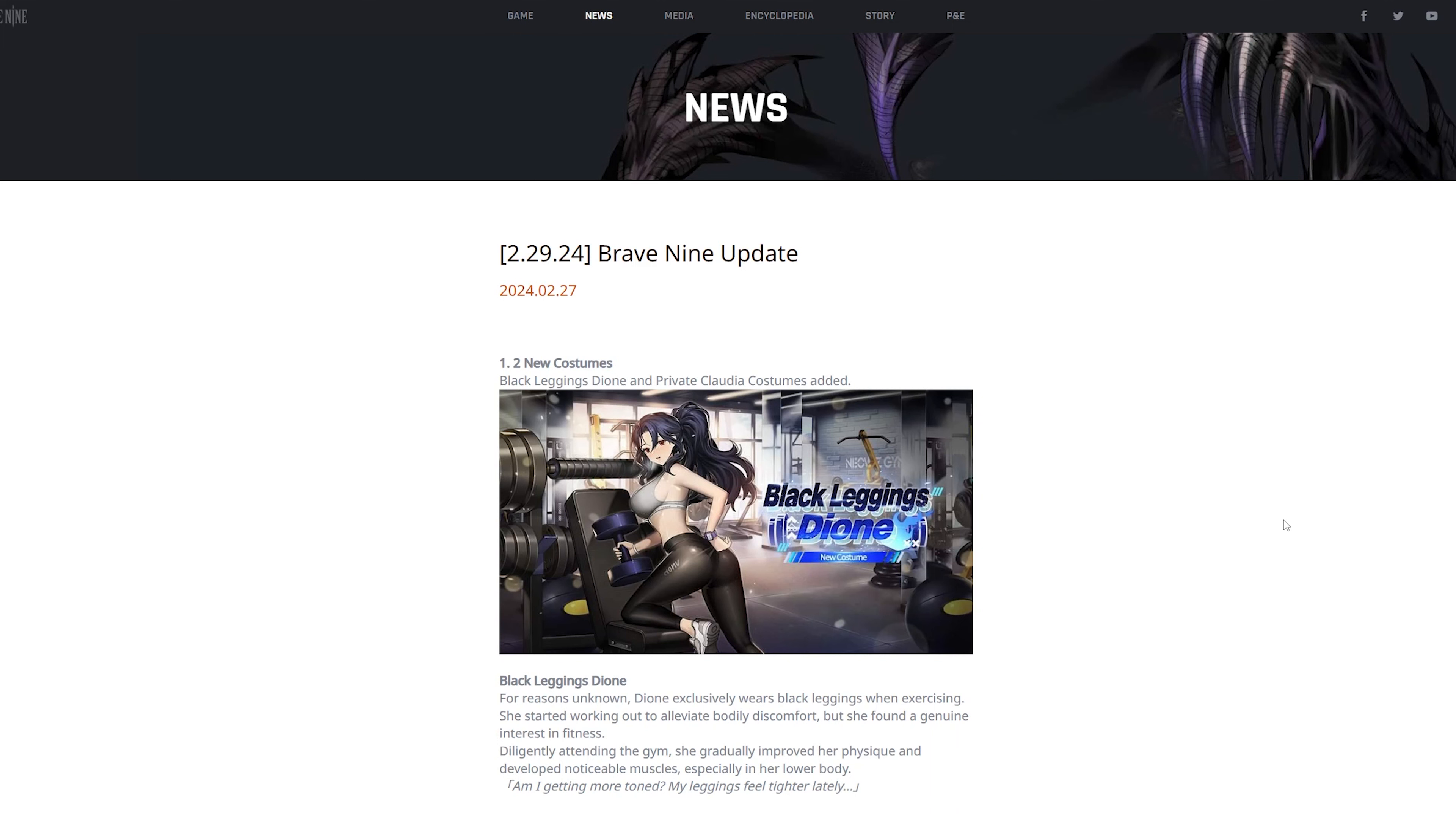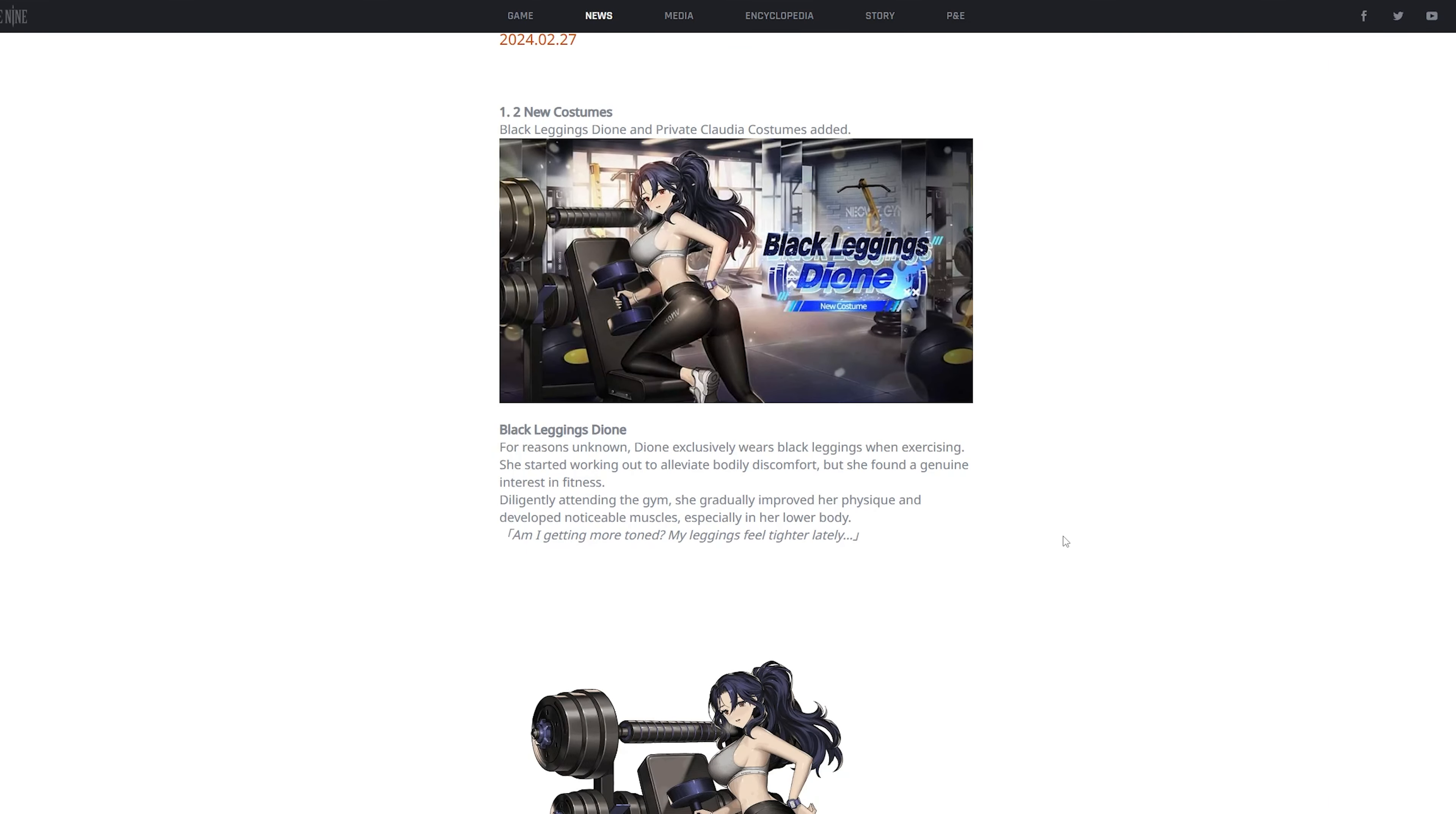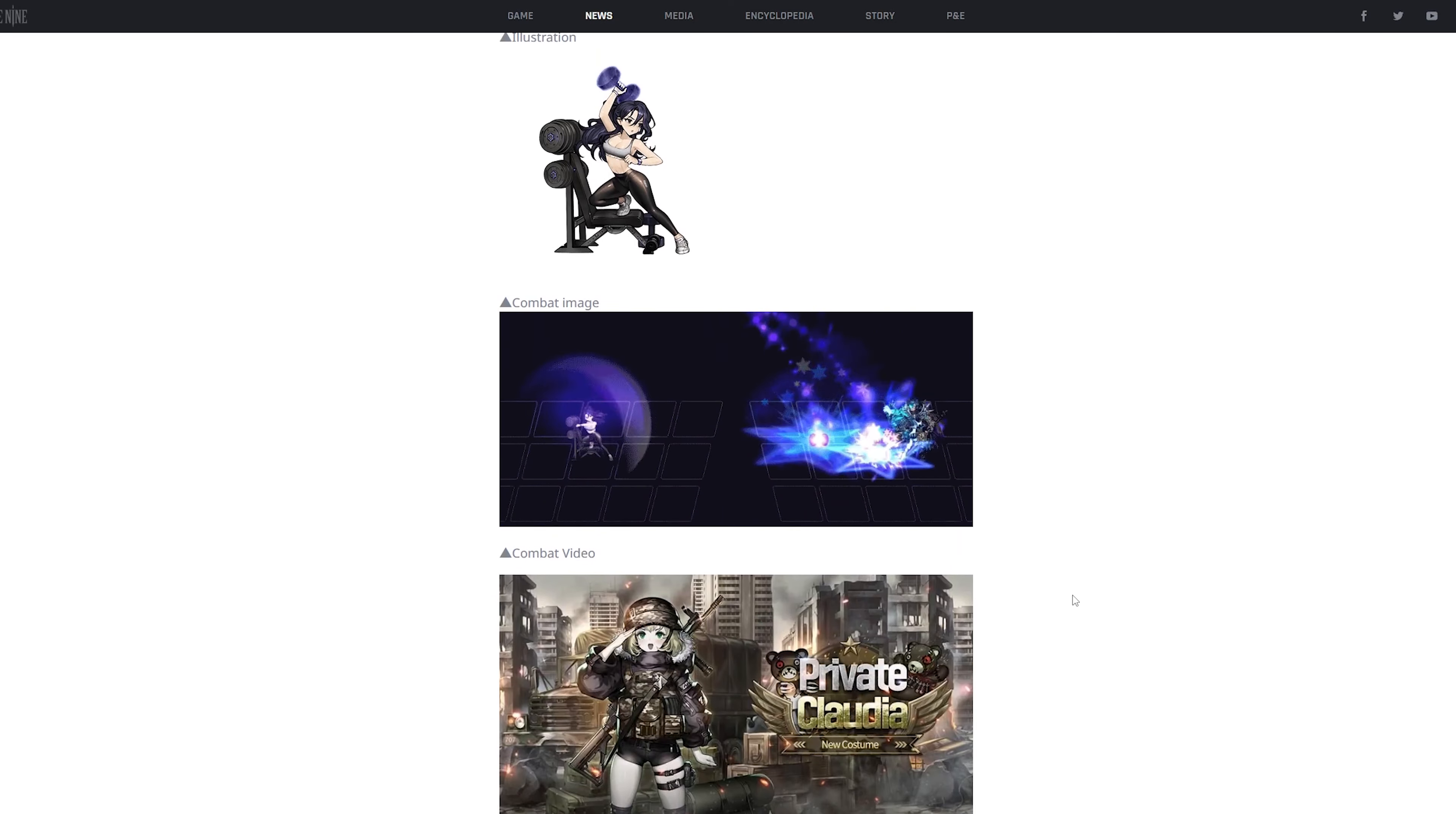The very first thing that they're gonna add is two new costumes. One is called Black Leggings Dione, and Dione is an exalted five-star warrior. They're just gonna add a new skin for it. This one is themed around like a gym, which is pretty dope I guess. That's actually, I haven't heard of that before, so that's actually pretty sick. This is what the illustration looks like, this is what it looks like in-game, the small character icon, and this is attack animation.